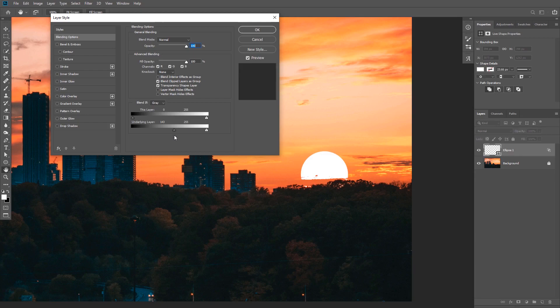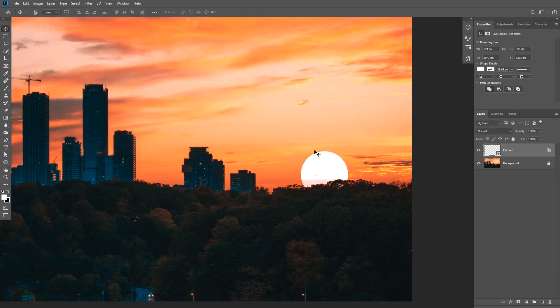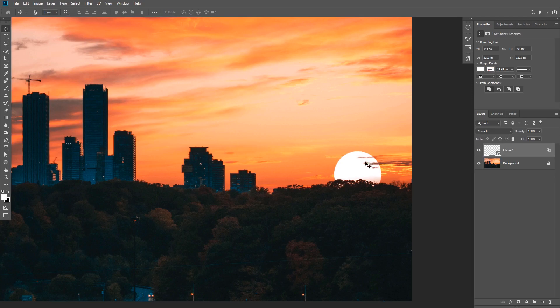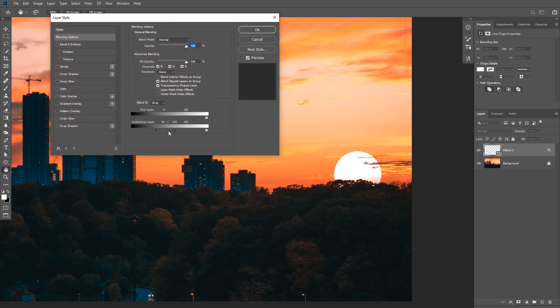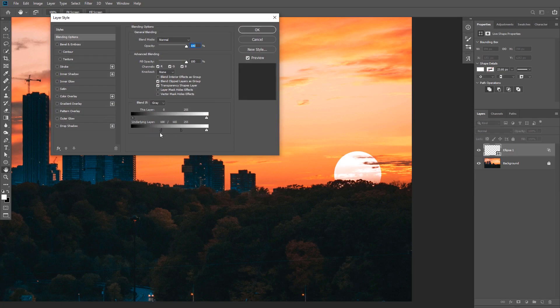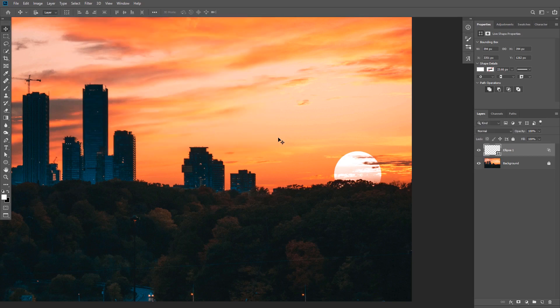And as you can see, the sun will start to disappear from the trees. And then what we can do is hold Alt or Option to split the slider and make a transition. I'm going to actually click OK for now, and I'm going to drag the sun a little bit to the right because I want to make it look like it is behind the clouds. And we can always double click on the layer again and make changes to the Blend If options. So that looks OK for me and I'm going to accept the changes.